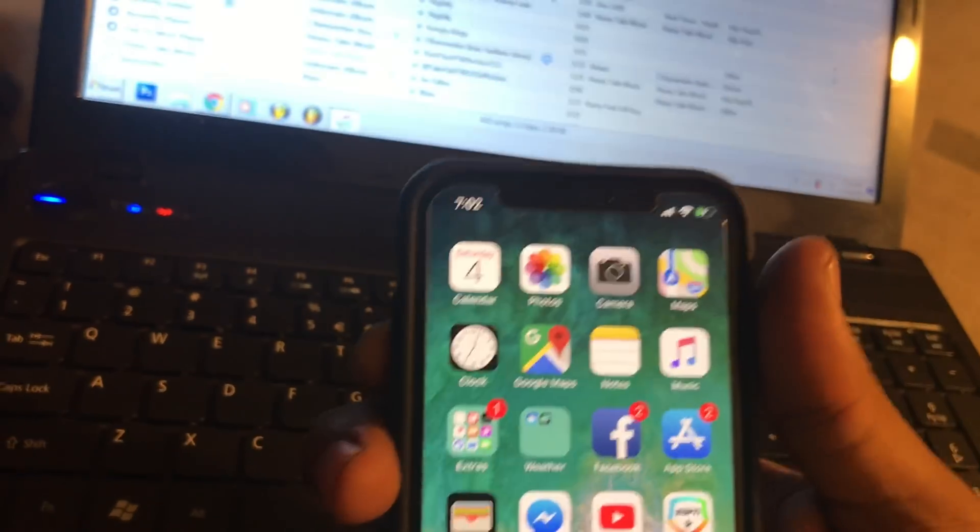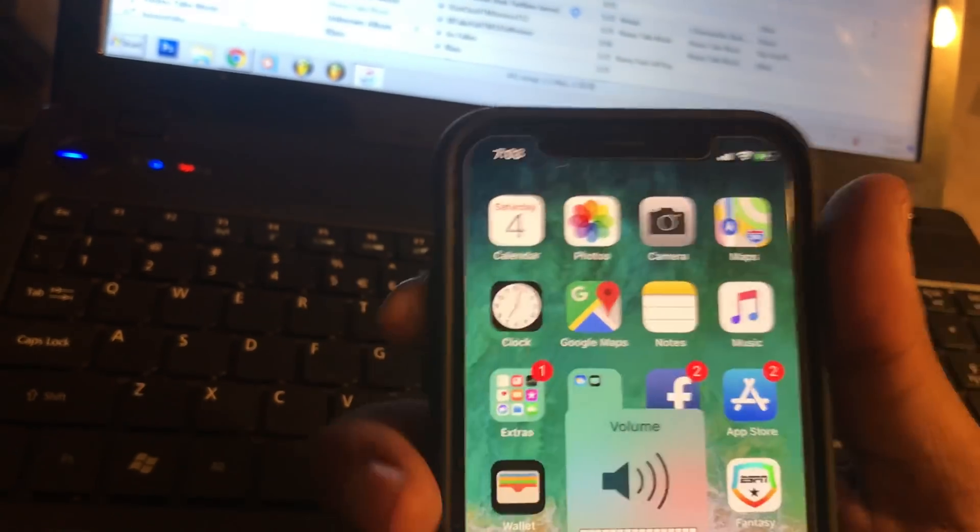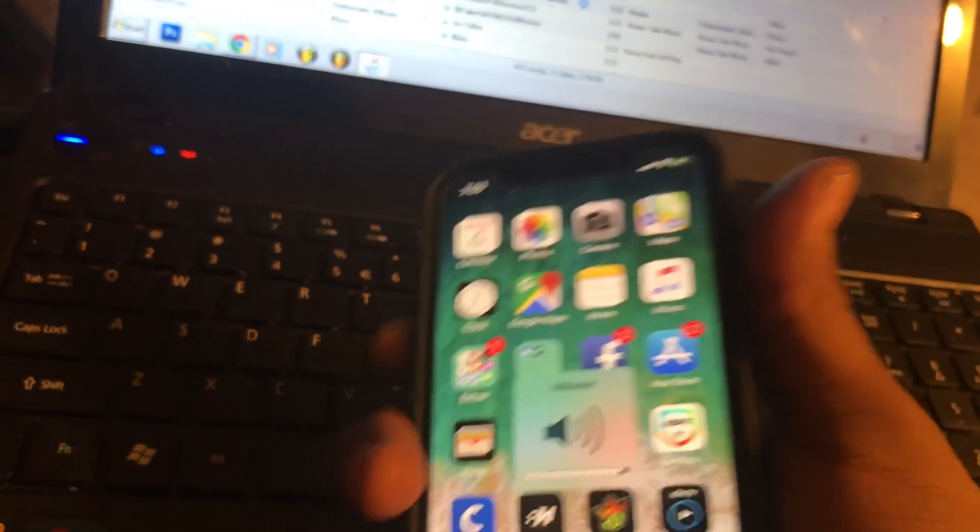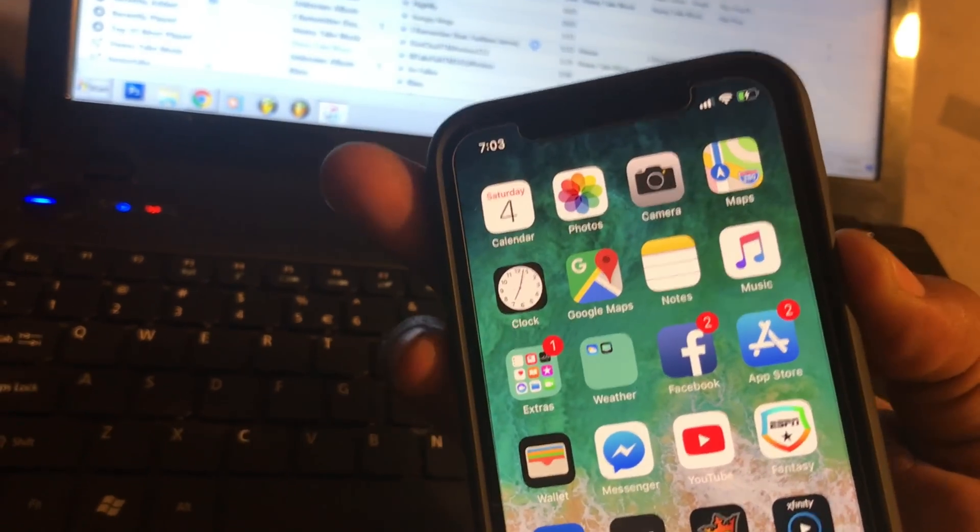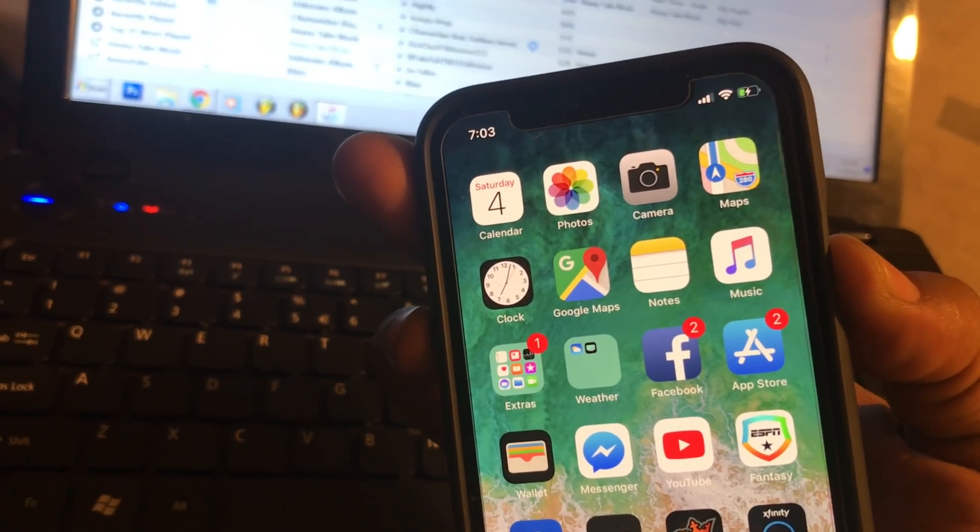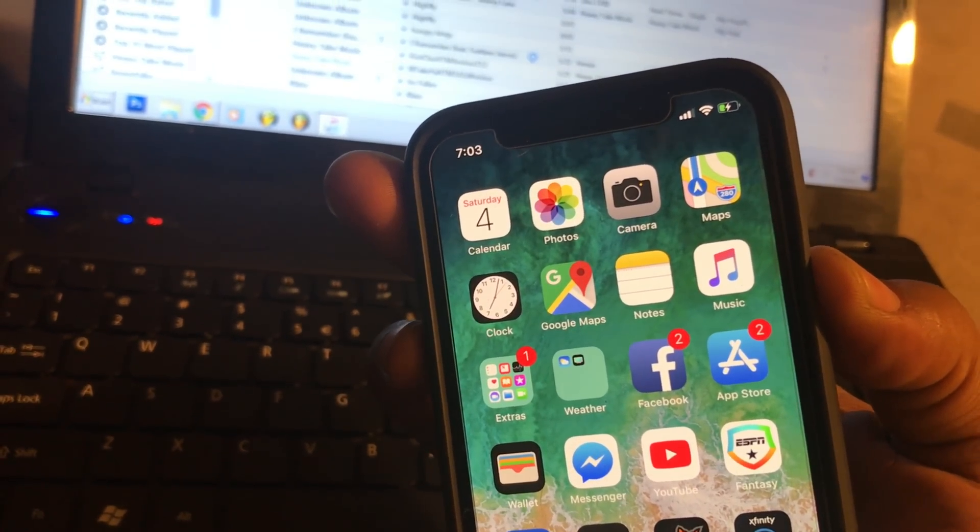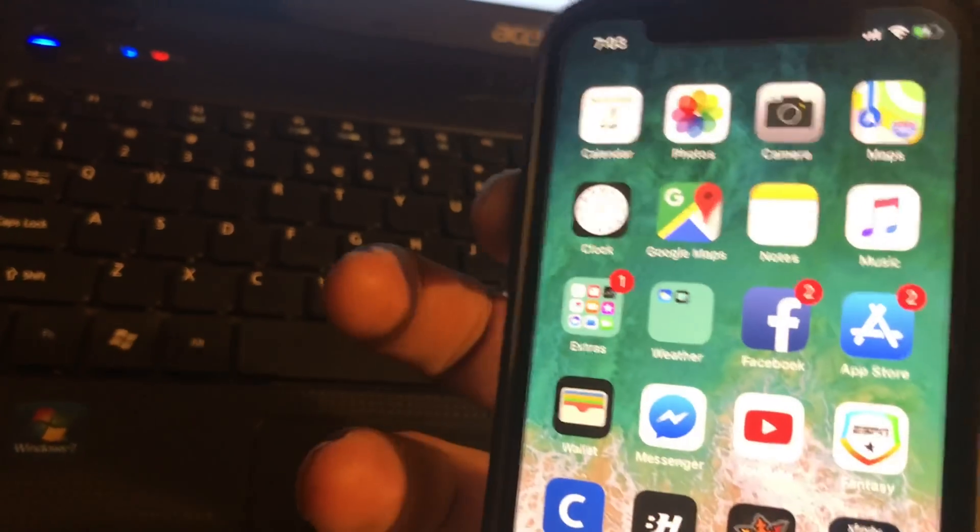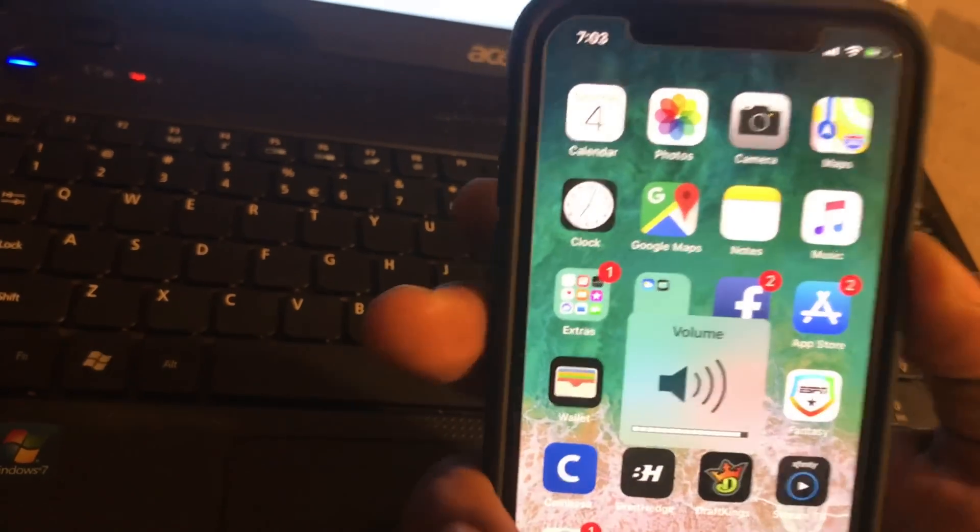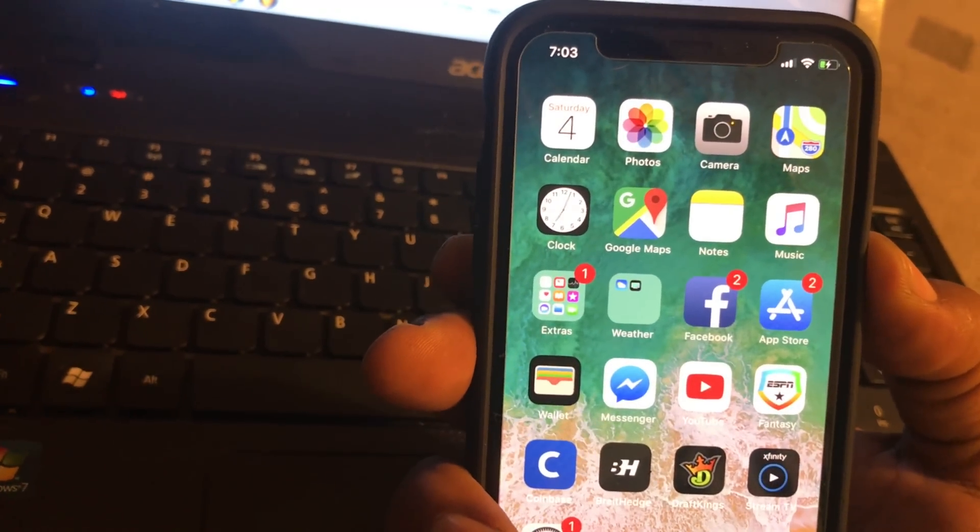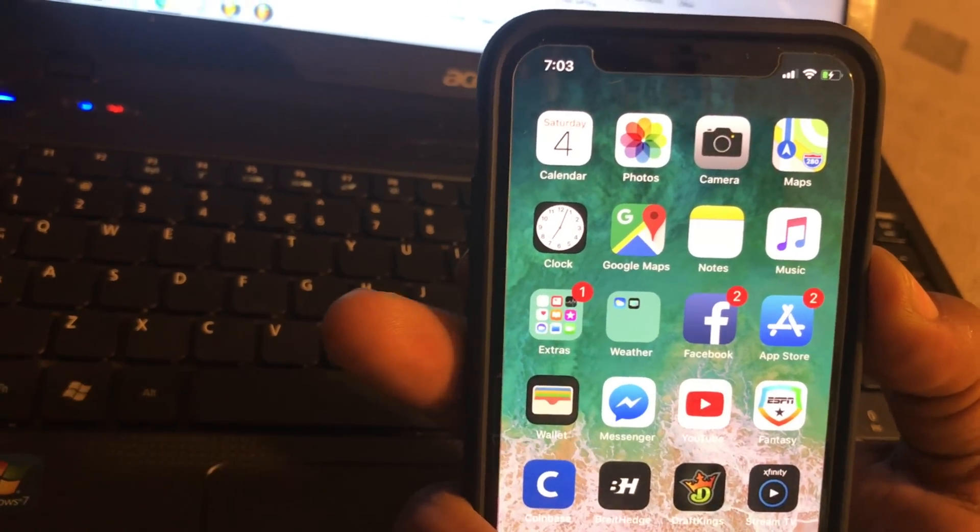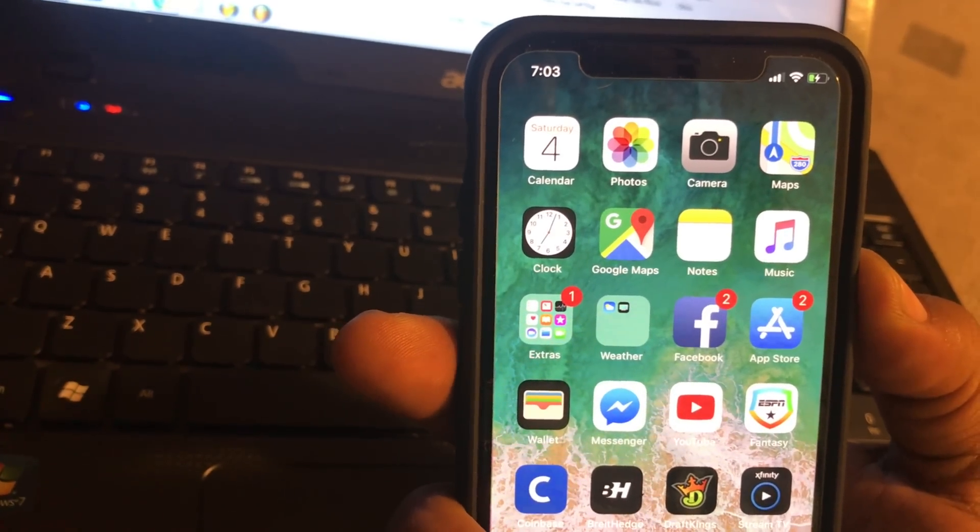All right, we're going to press up, down, hold the power button. When everything goes black, we're going to press these two buttons. See, I think I already messed up. So up, down, hold the power button, wait till everything goes black.